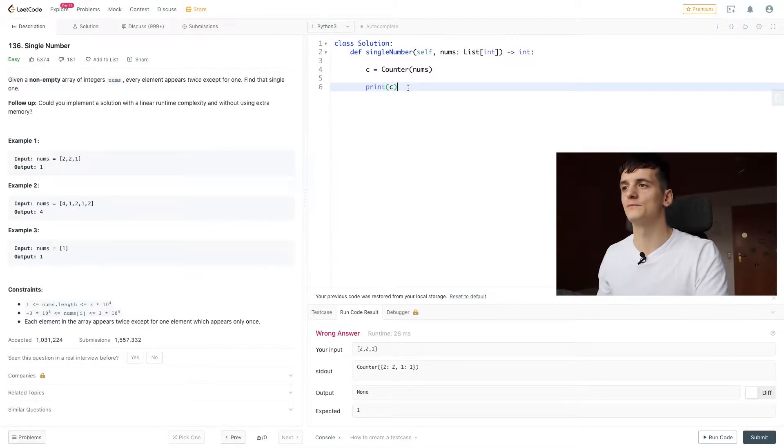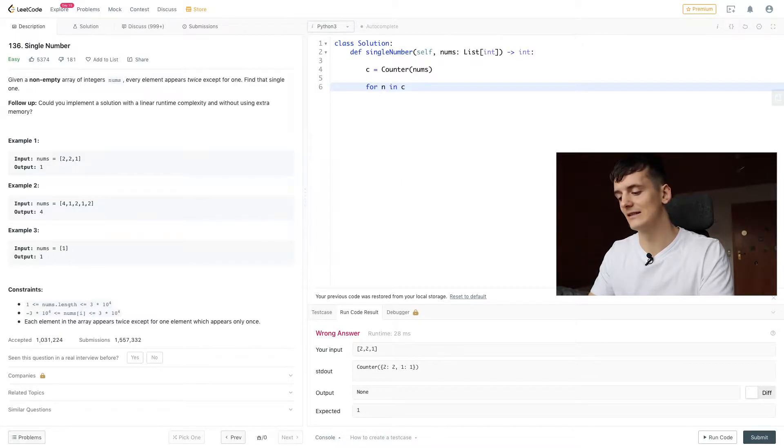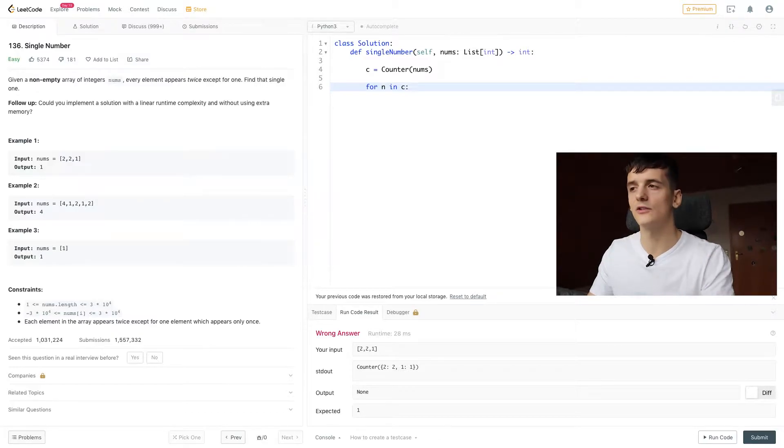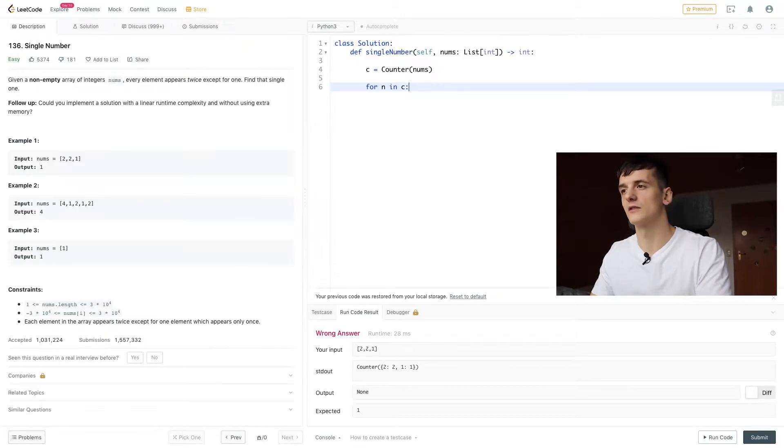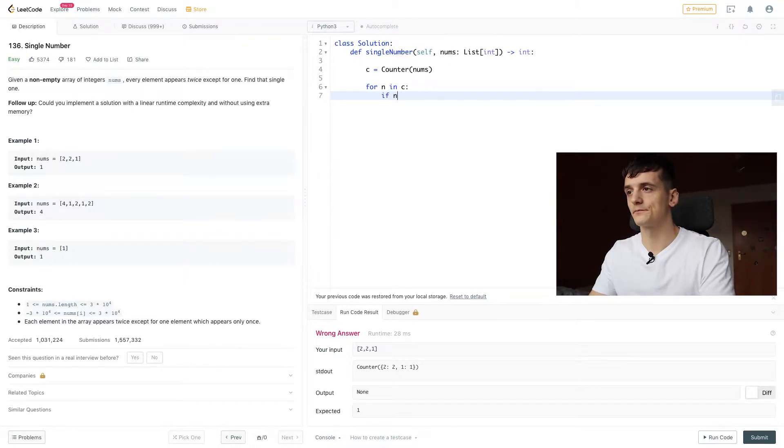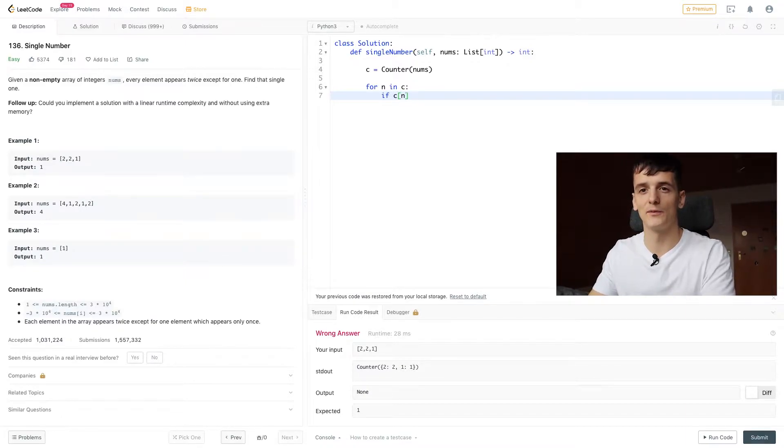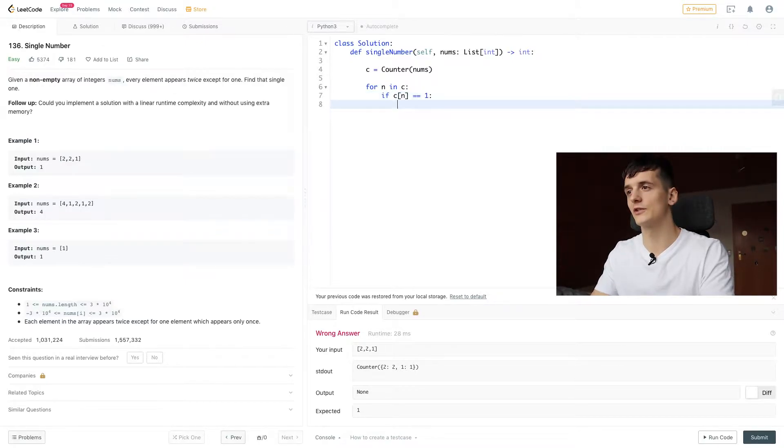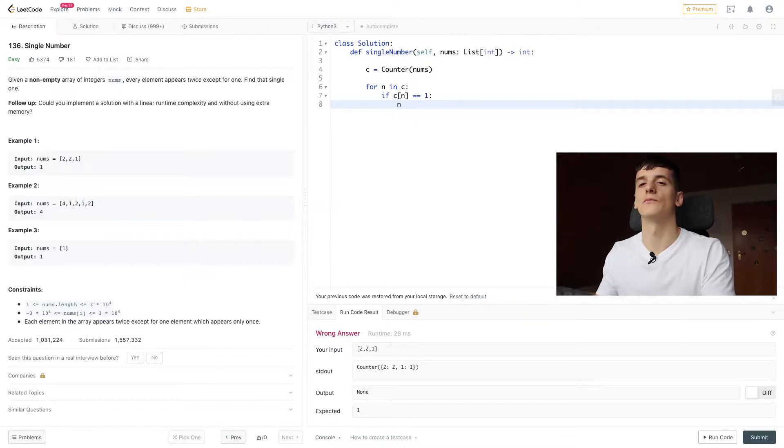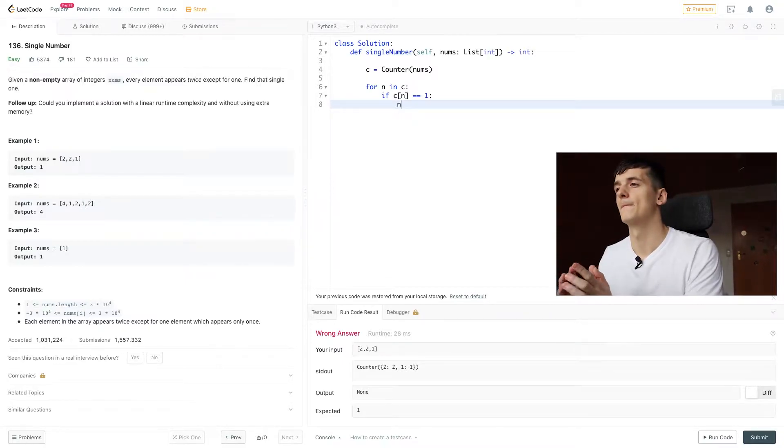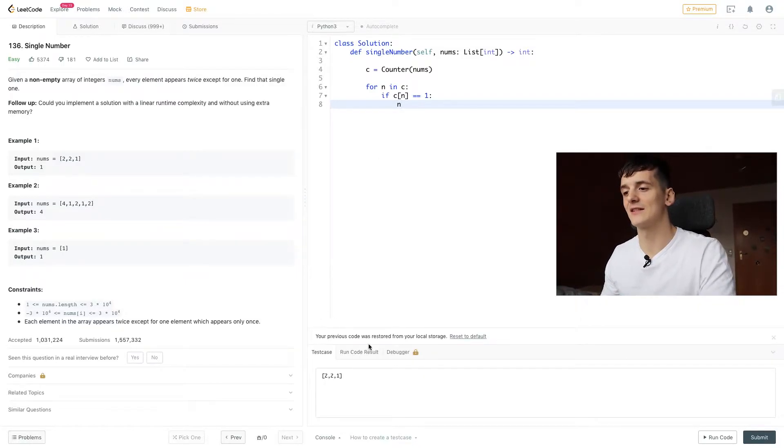Now, all we need to do is go through that counter. For n in C, so n would be a number in that counter. We could call it num as well, but let's do n because it's shorter. If n, the value of n in C, we're going to have to look that up using our dictionary notation. If that is 1, we want to return n. n is the key, 1 is the value in this case.